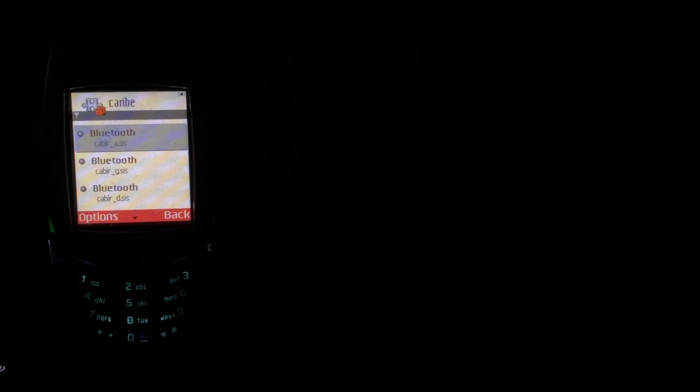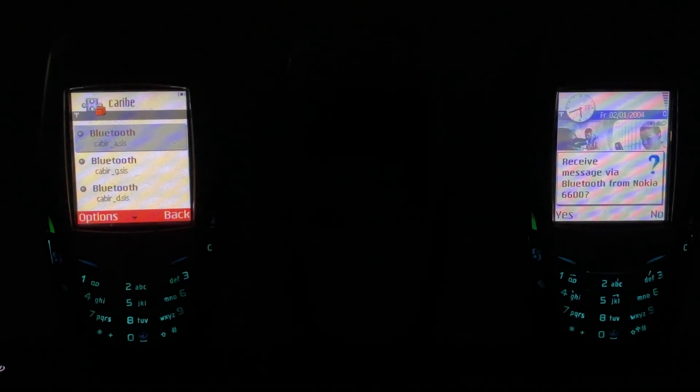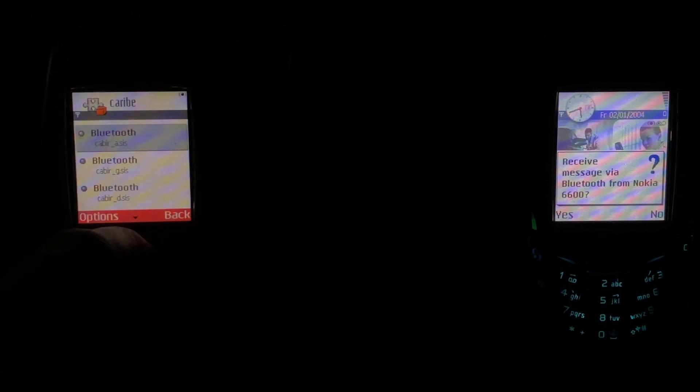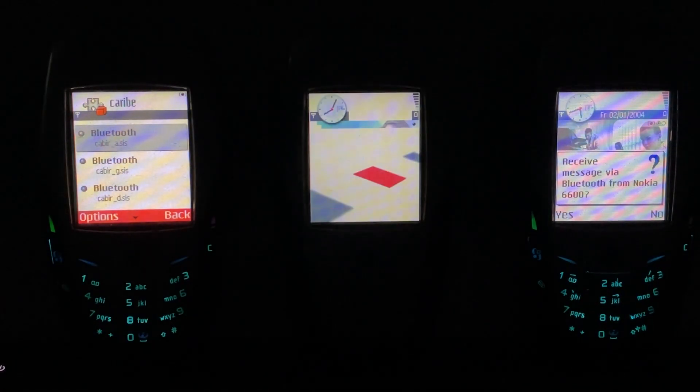This one just kind of hangs up once it runs, but Kaber has now infected this phone. We see Kareeb. And now we see a message on the right-hand phone: 'Received message from Bluetooth from Nokia 6600.' As you might have guessed, that is the worm sending itself.